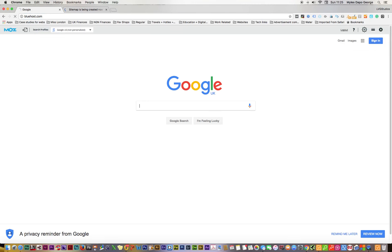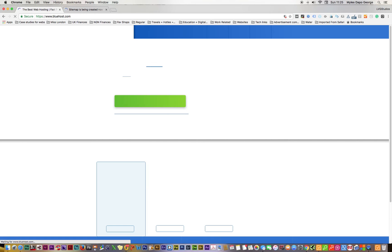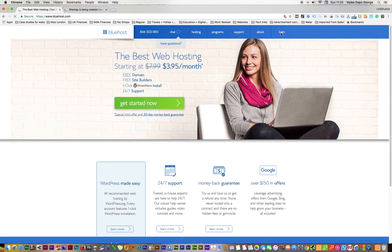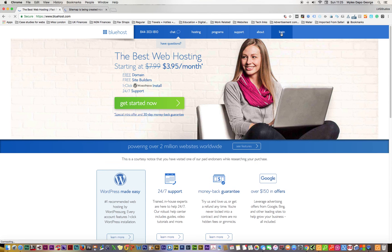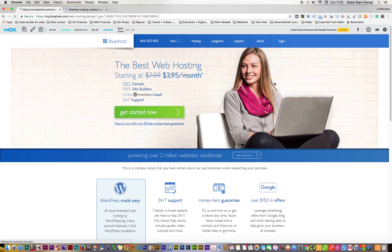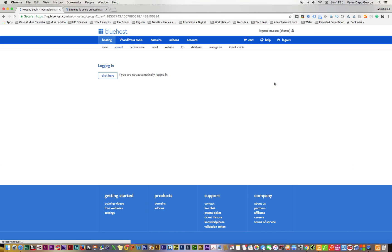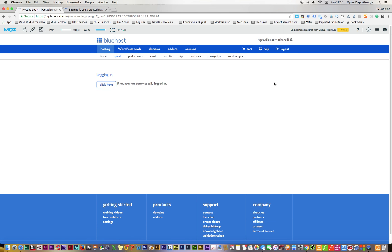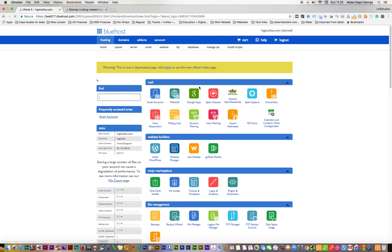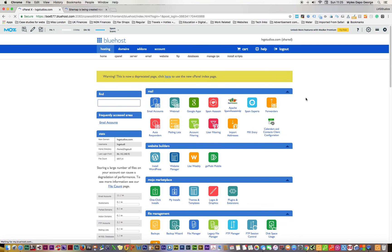My website host is Bluehost - I use Bluehost, they host my website. So go to the front page and just log in. Close your eyes so don't watch my password.